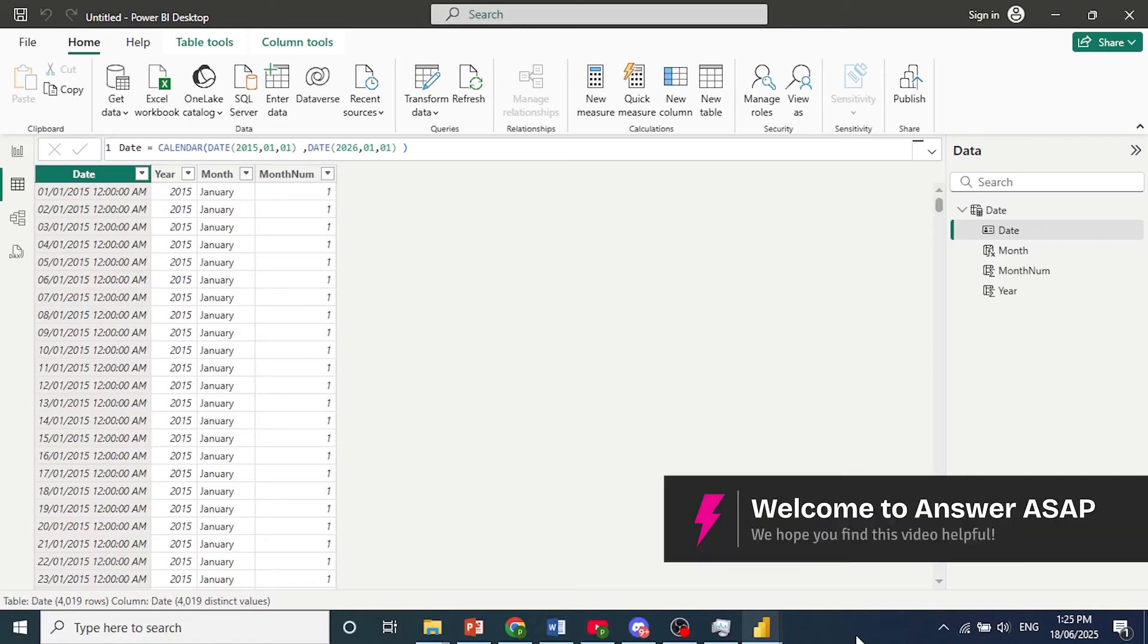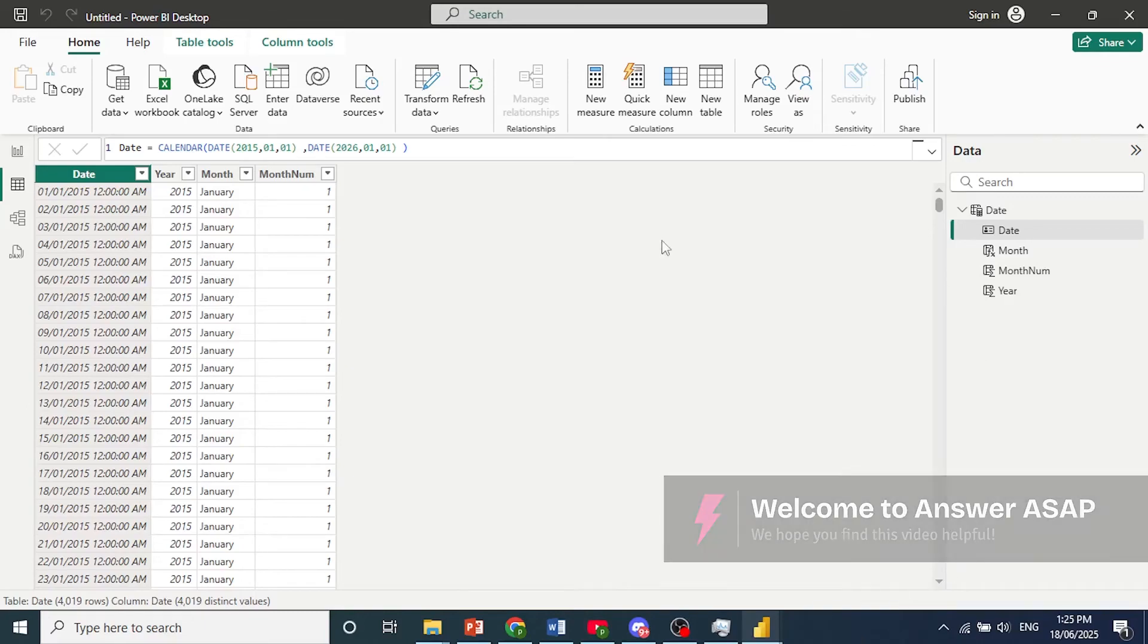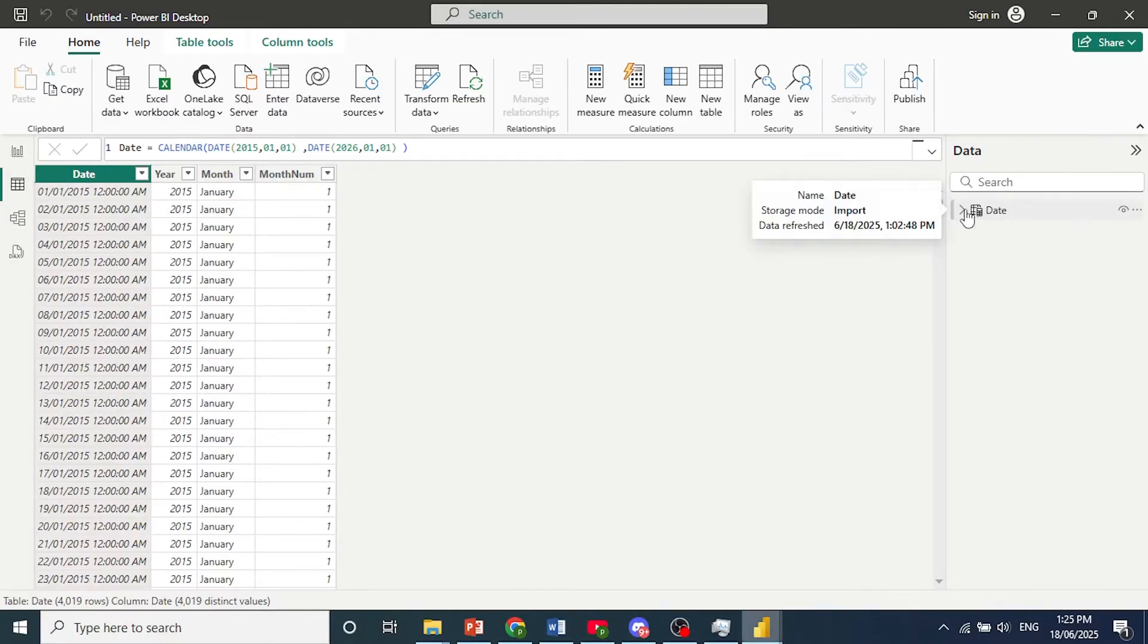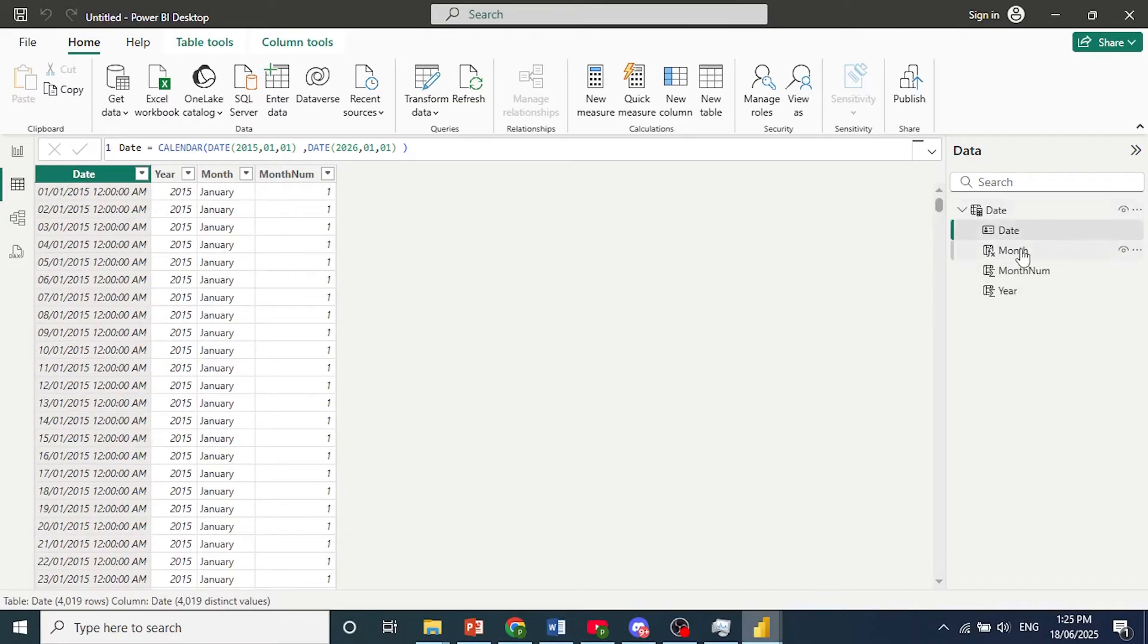Hey guys, in this video I'll show you how to create a date hierarchy in Power BI. So this is my date table right here as you can see, and these are the different columns.